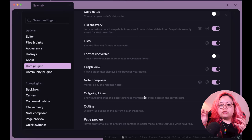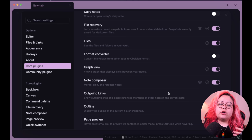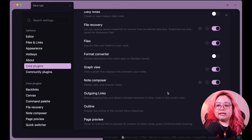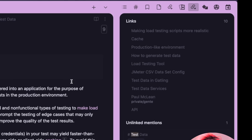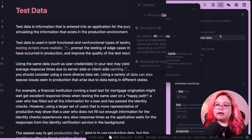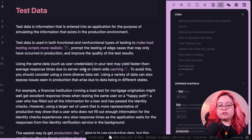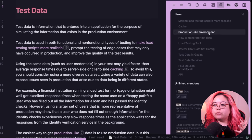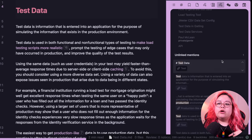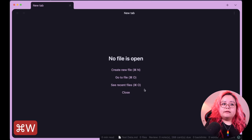Outgoing Links shows the notes that you're linking to in the current note, and also detects unlinked mentions — references to notes that weren't made into explicit links. I would always recommend enabling this. You can see at a glance all the pages mentioned in your note, and then the unlinked mentions section finds every instance of a note title that isn't yet linked.